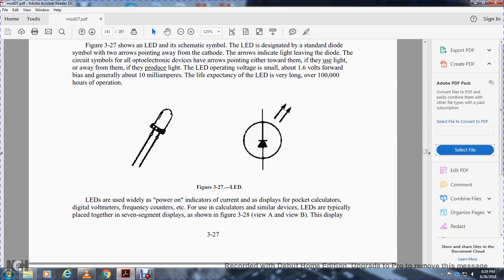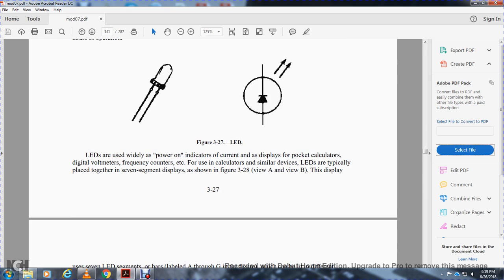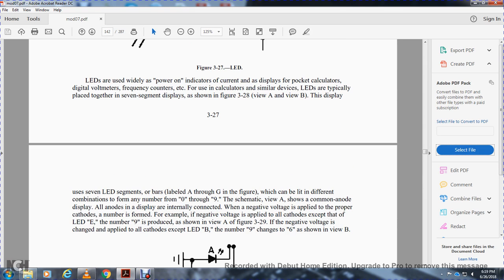LEDs are widely used in current displays, digital calculators, frequency counters, and similar devices. LEDs are typically grouped together in a seven-segment display, as shown in figure 3-28 views A and B. The display consists of seven LED bar segments labeled A through G, which can form any number from 0 to 9. View A shows the common anode configuration, where all anodes are internally connected and negative voltage is applied to the proper cathode.